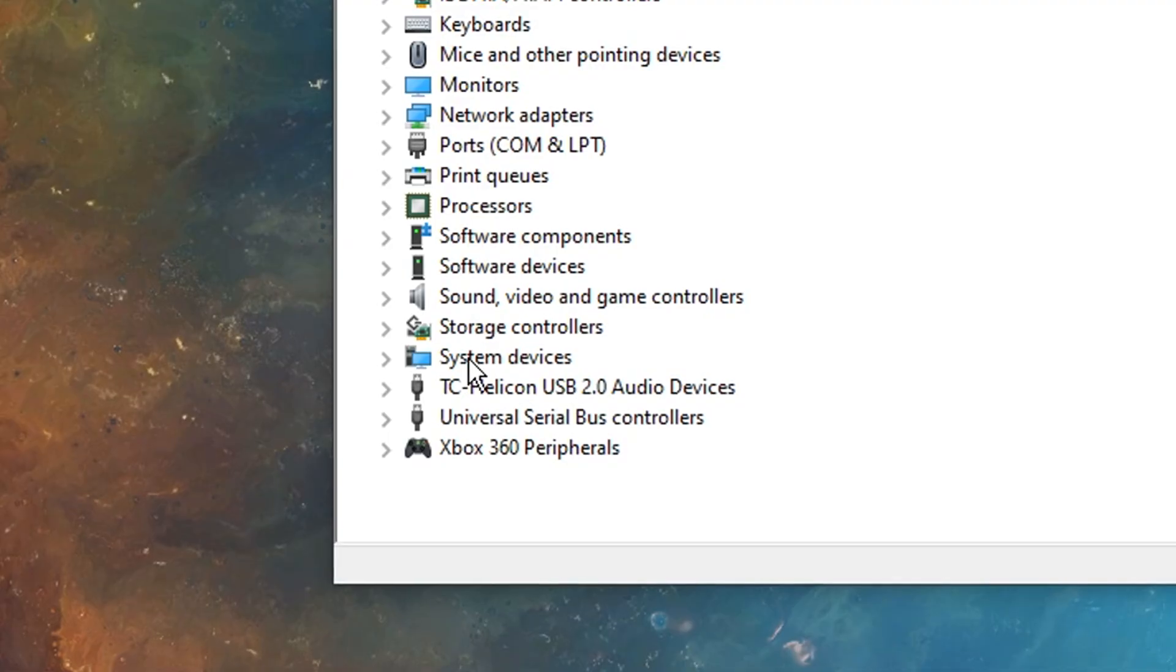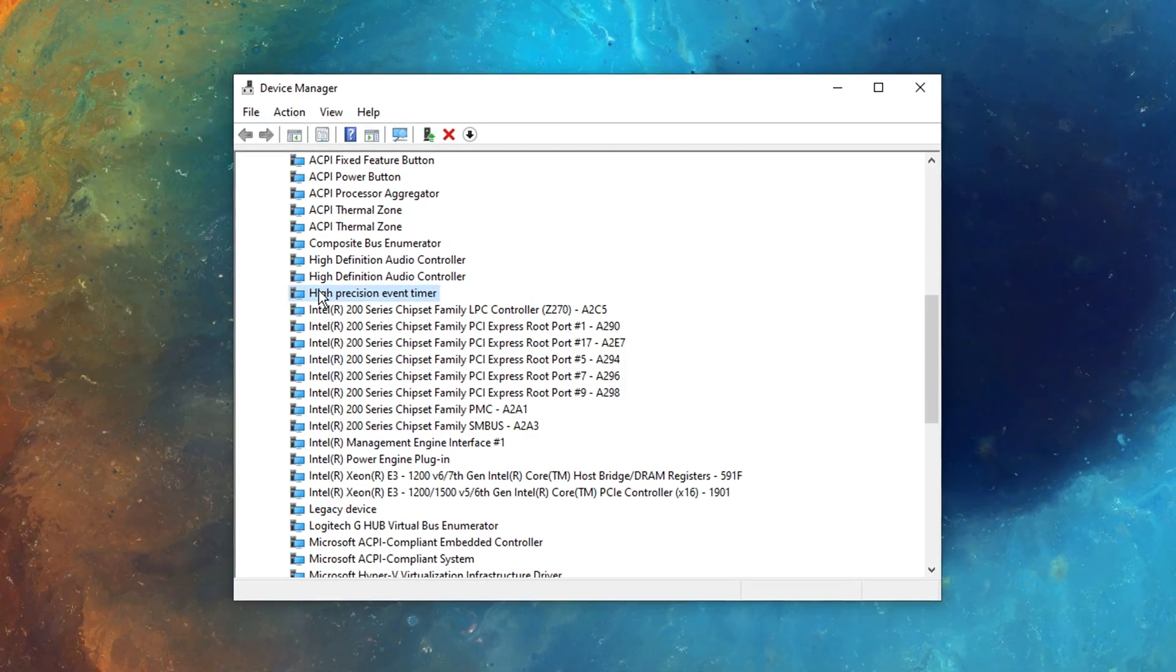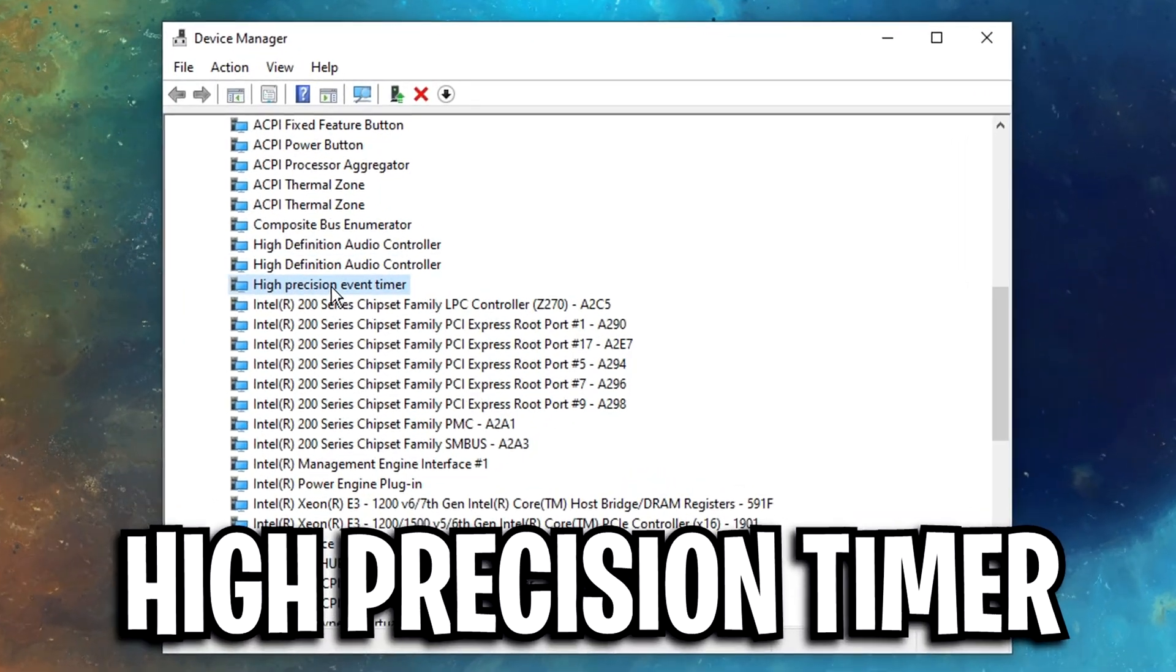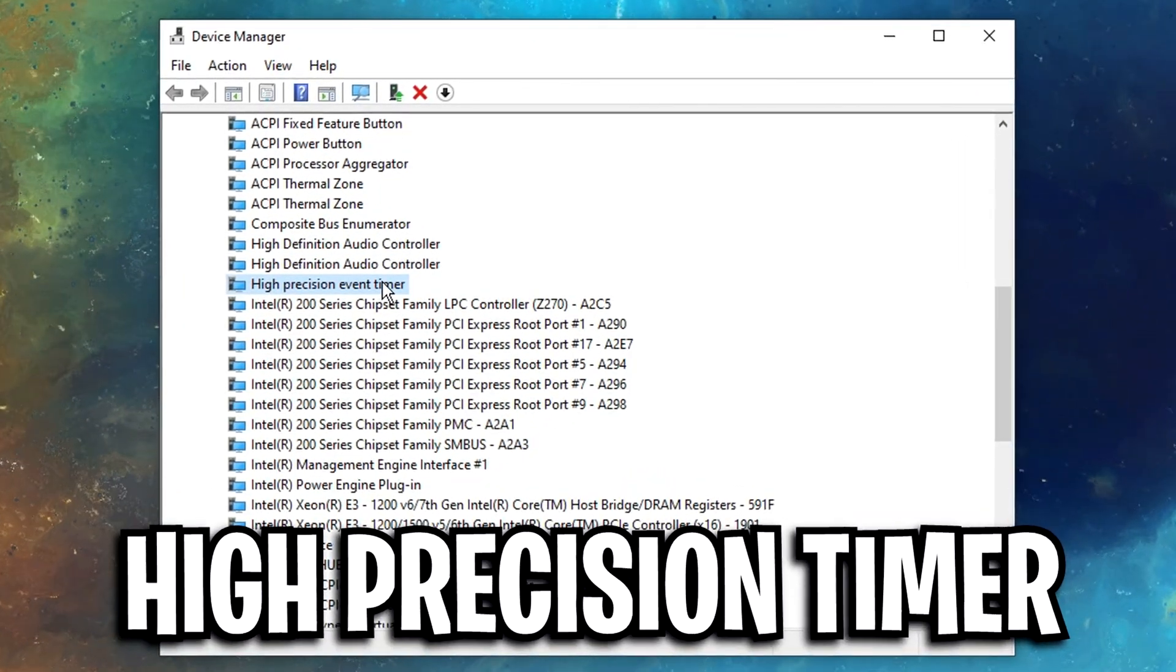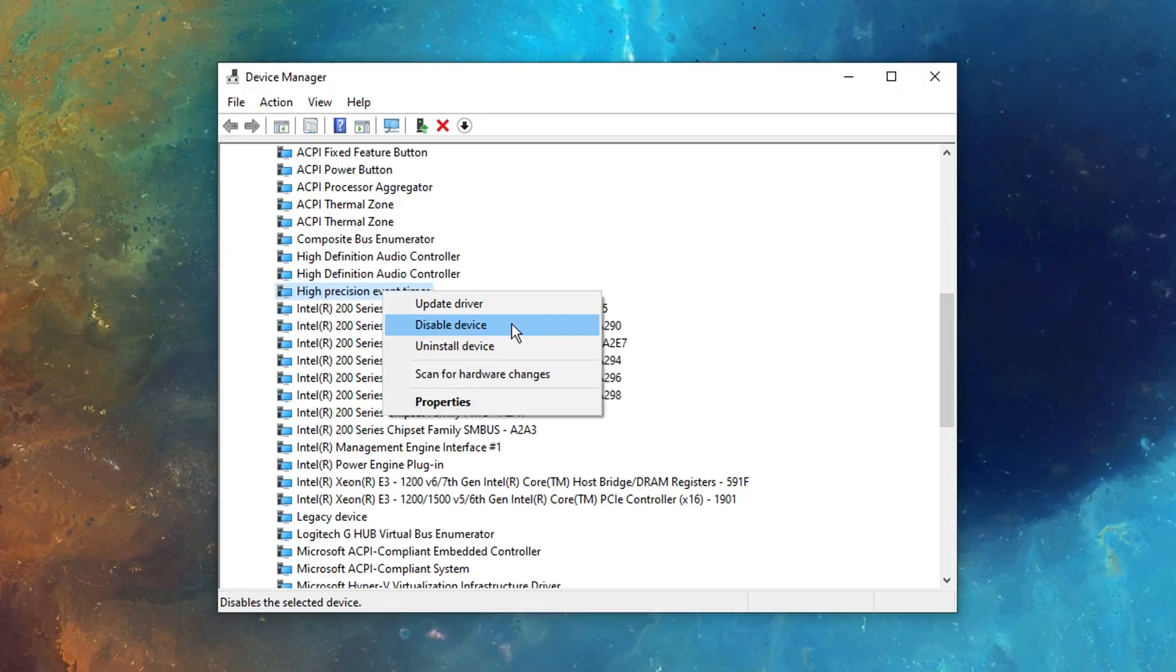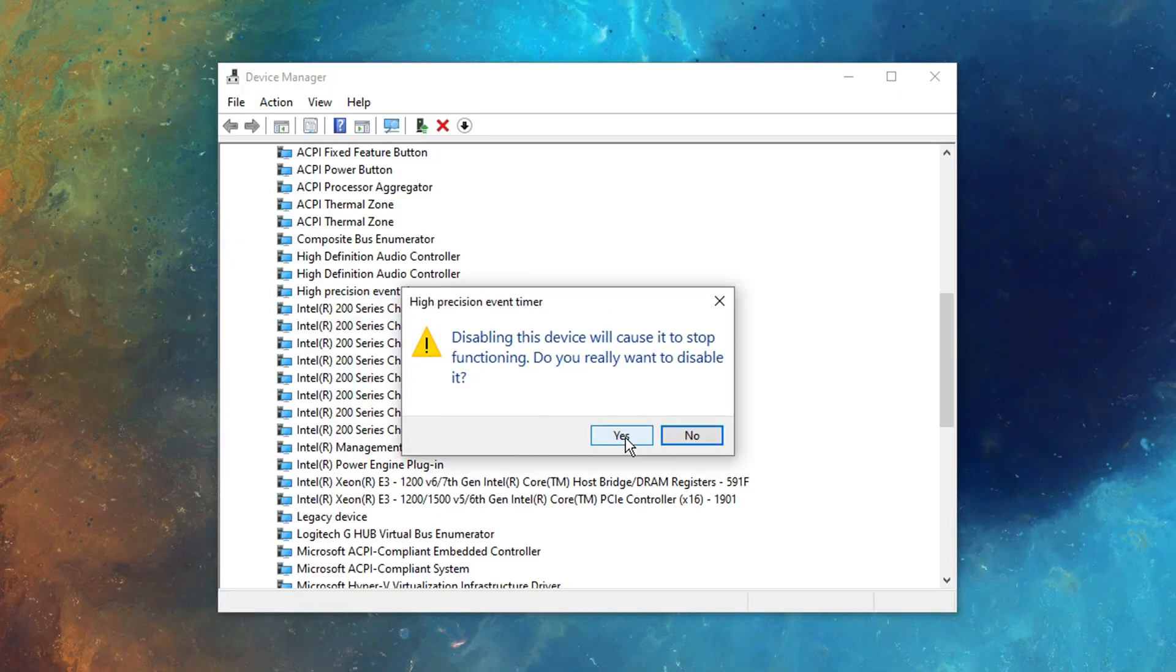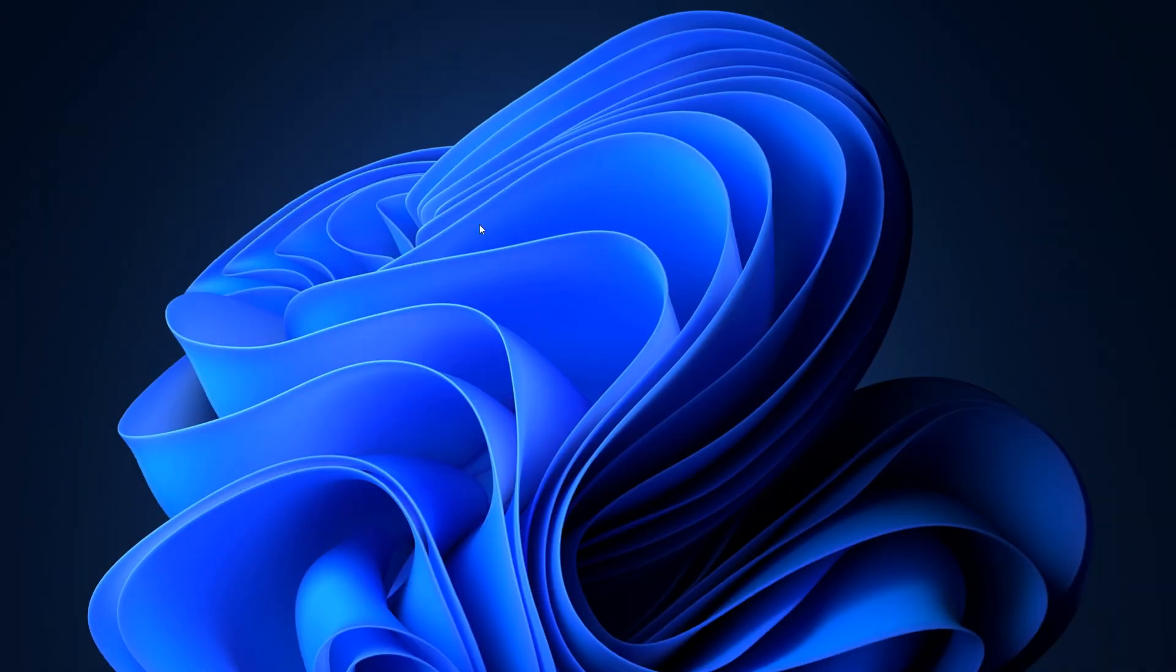After that, I like to go into the device manager, under high precision event timer, and certain people say that if you disable this, it can boost your FPS. It's something you should try, and if not, just re-enable it.